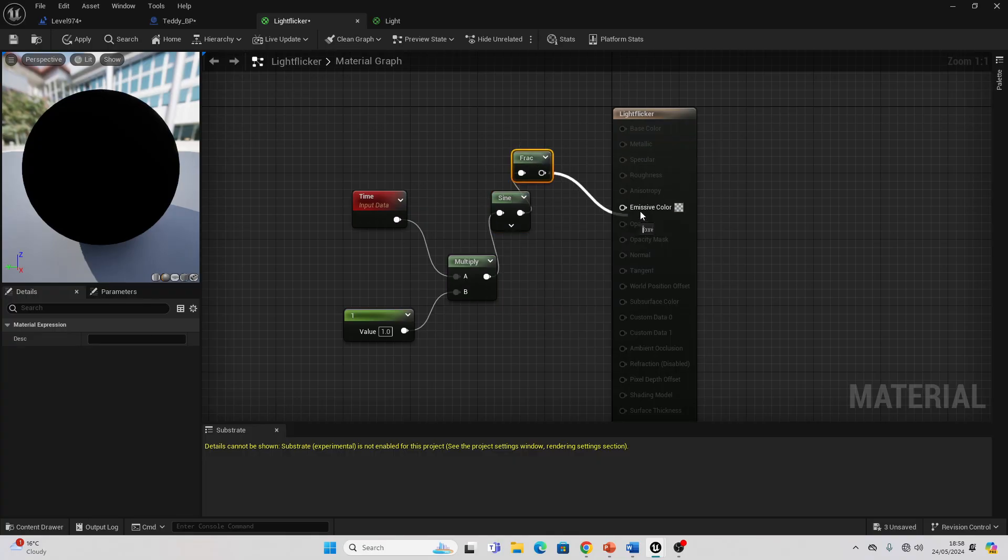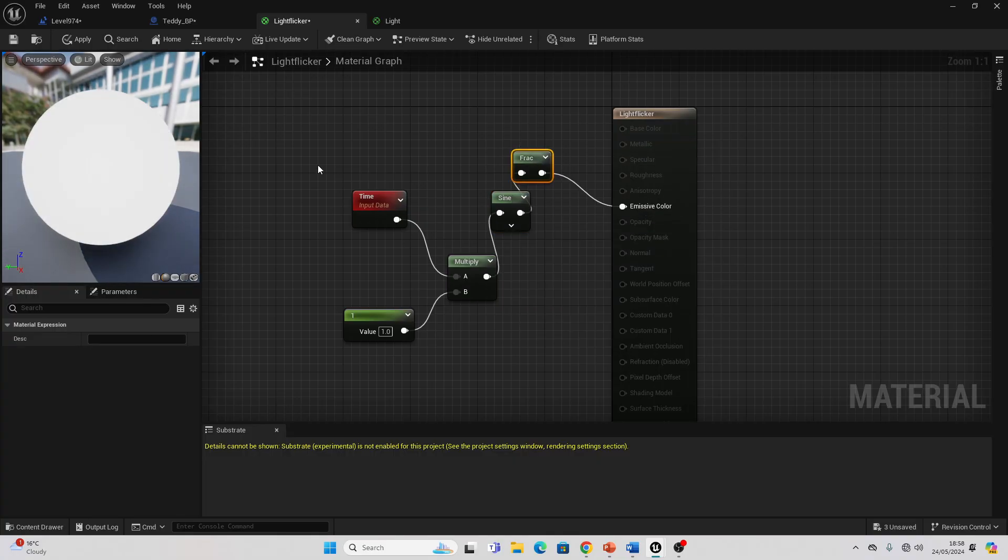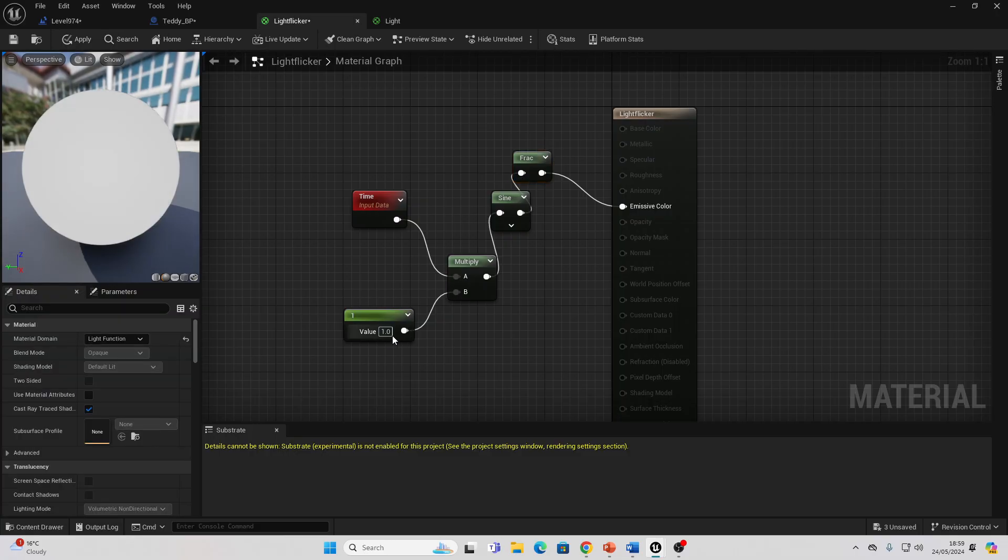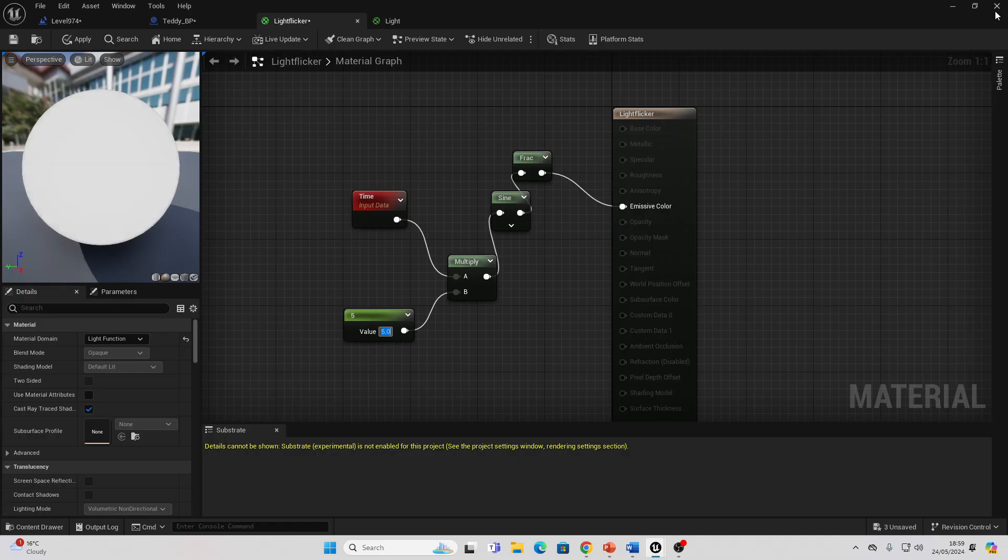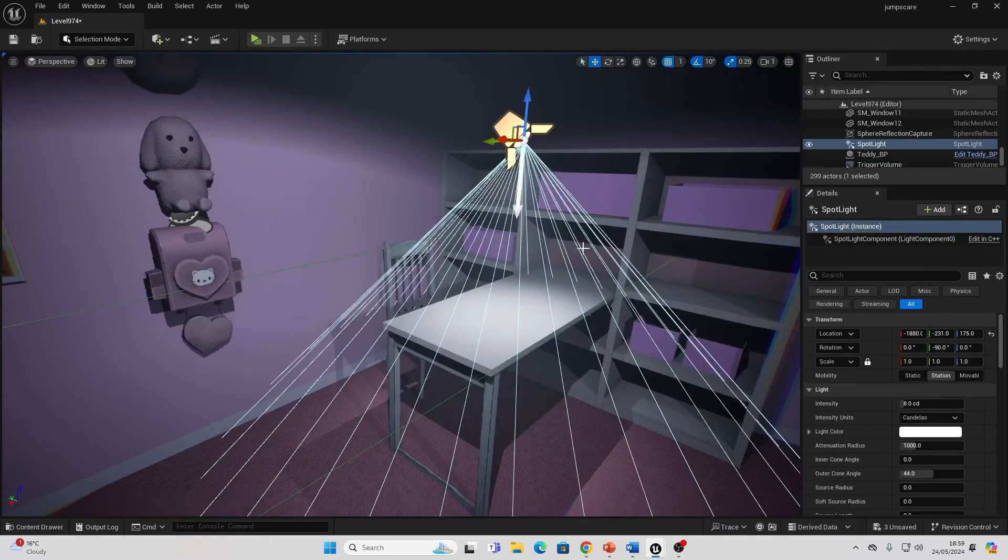Connect it into here, then just look for Sine, and then Frac. Connect this into Emissive Color and it'll create a flickering effect. We can play along with this value, so the higher I make it, the more it's going to flicker. Feel free to play around with that. I made mine one. Let's make this five just so you can see the difference.